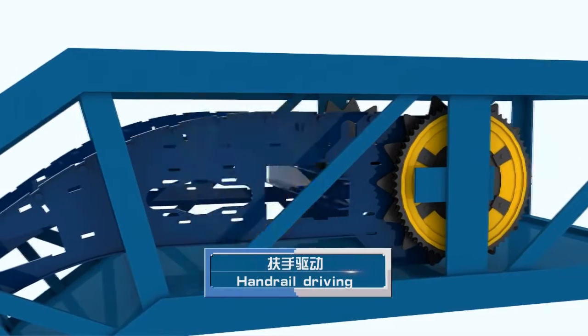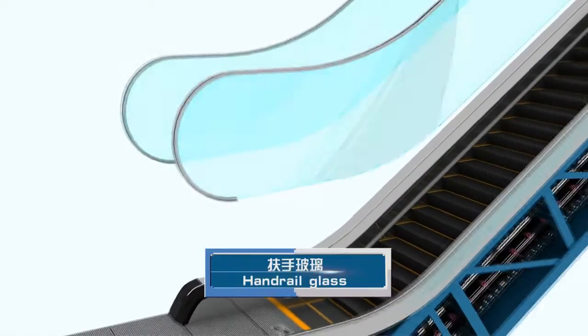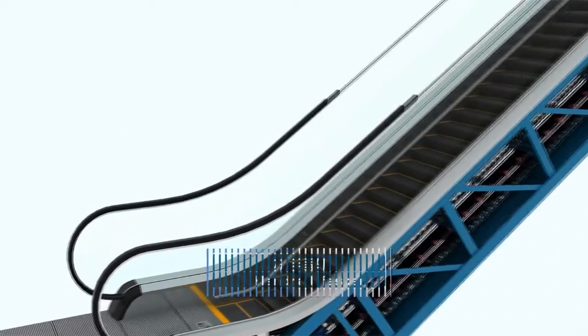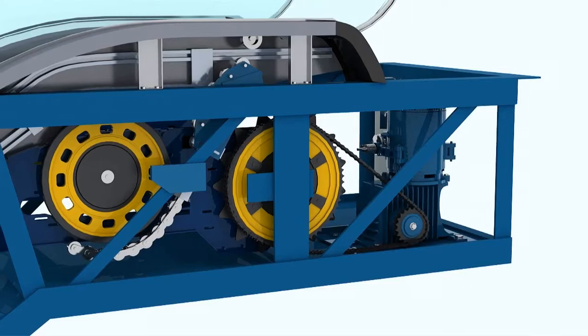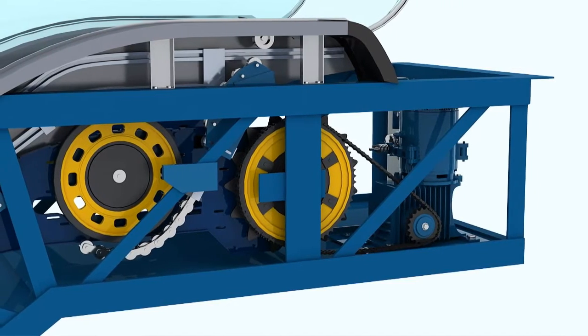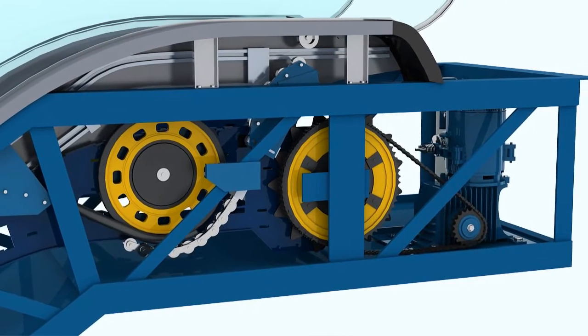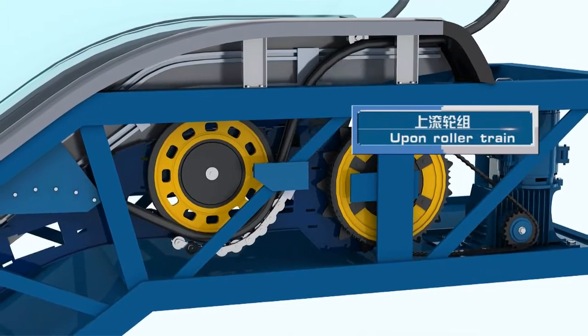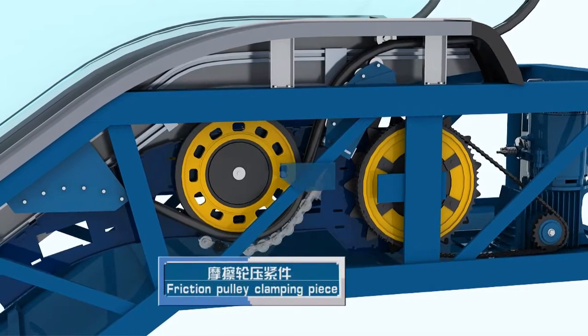Flexible handrail drive system is strongly composed of handrail drive, handrail glass, guide rail, handrail, handrail upper and lower rollers, compression parts of friction rail, etc. It brings about the smoother and reliable travel.